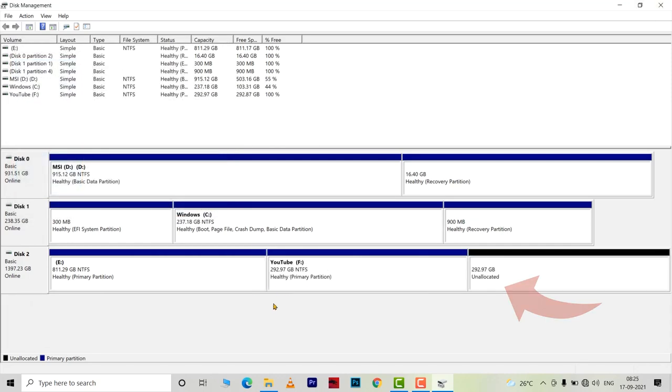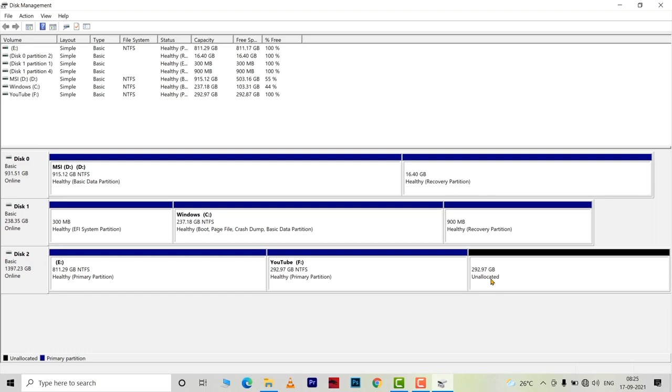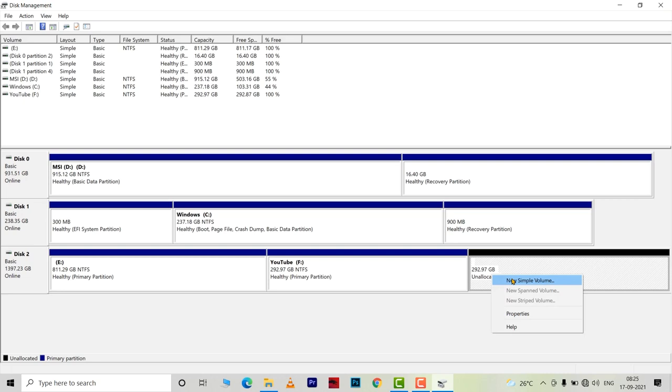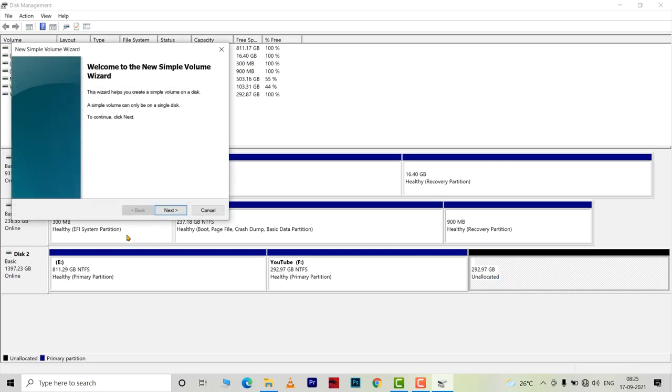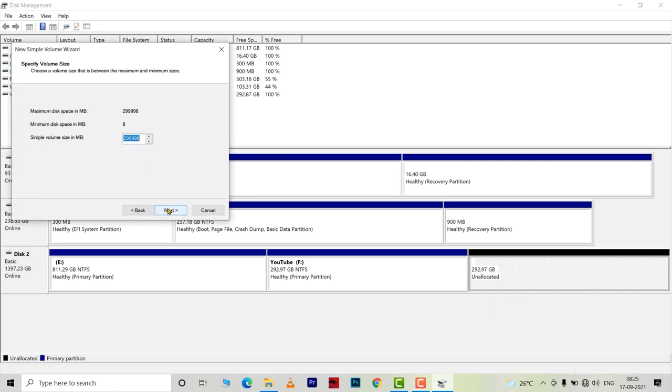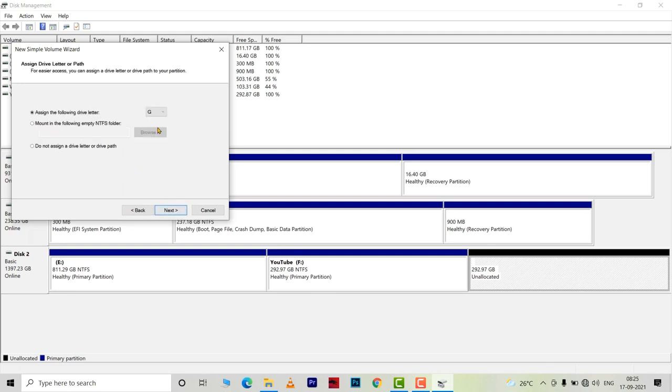And now I am left with around 300 GB unallocated partition. I am going to right click on it and choose new simple volume. I will repeat the same steps as I did before. Specify the volume size in MB. Choose a name for volume and hit next and finish.